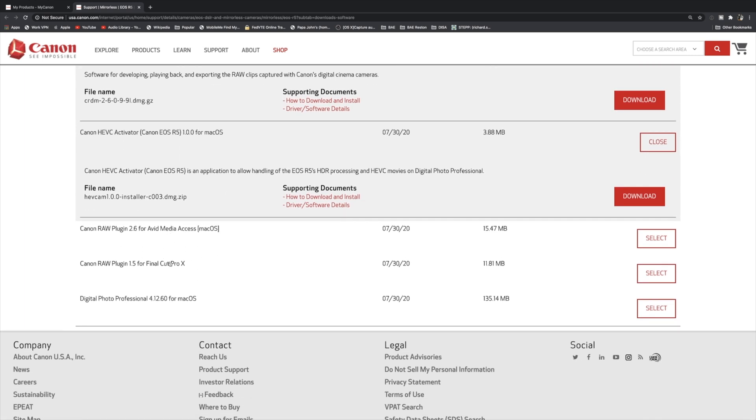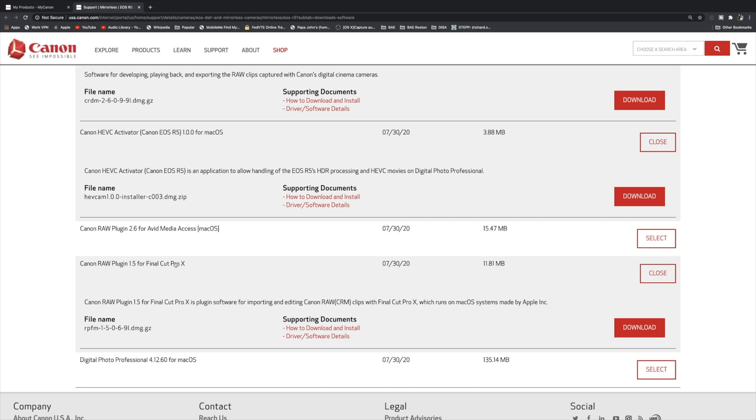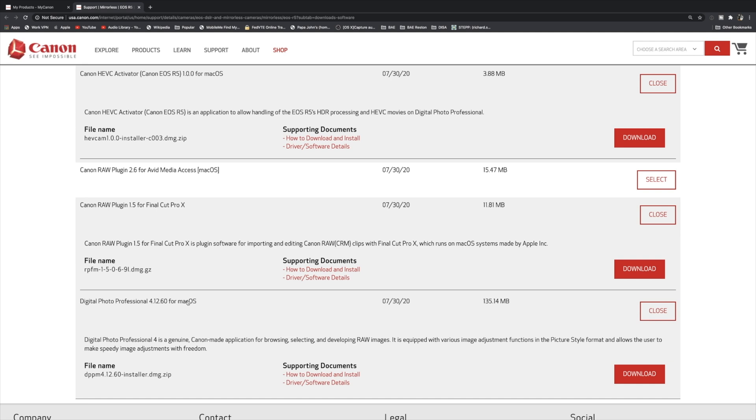I would definitely recommend downloading either the RAW plug-in for Final Cut Pro or Avid Media Access. I downloaded it for Final Cut Pro because that's what I use for my main NLE or non-linear editor. And of course I would definitely download Digital Photo Professional, which is actually a pretty good app for your photos and your video.